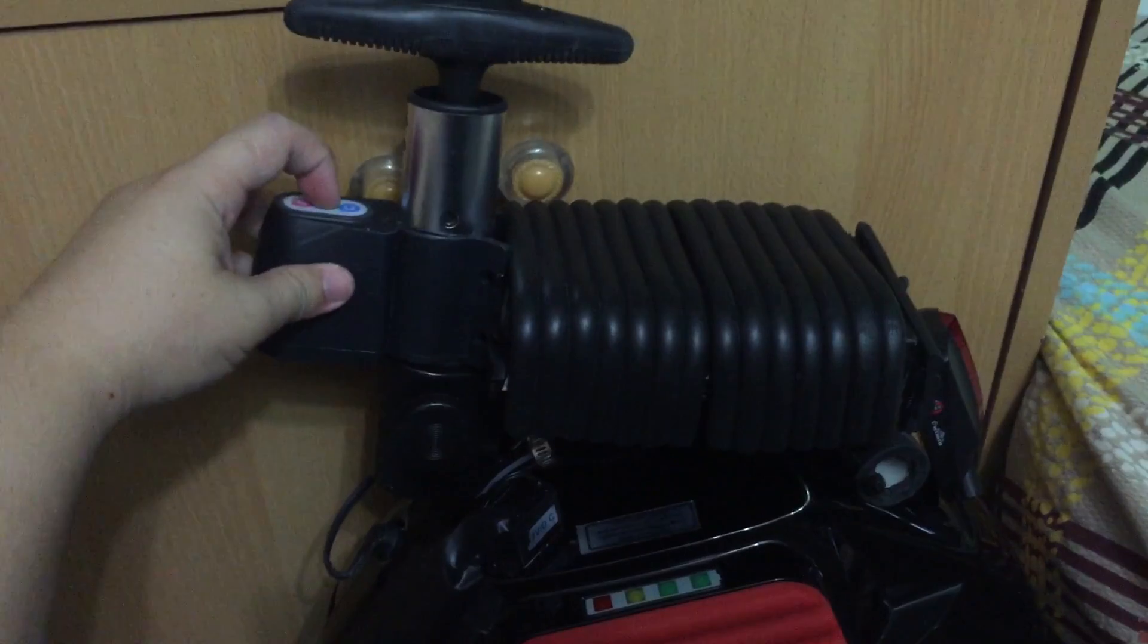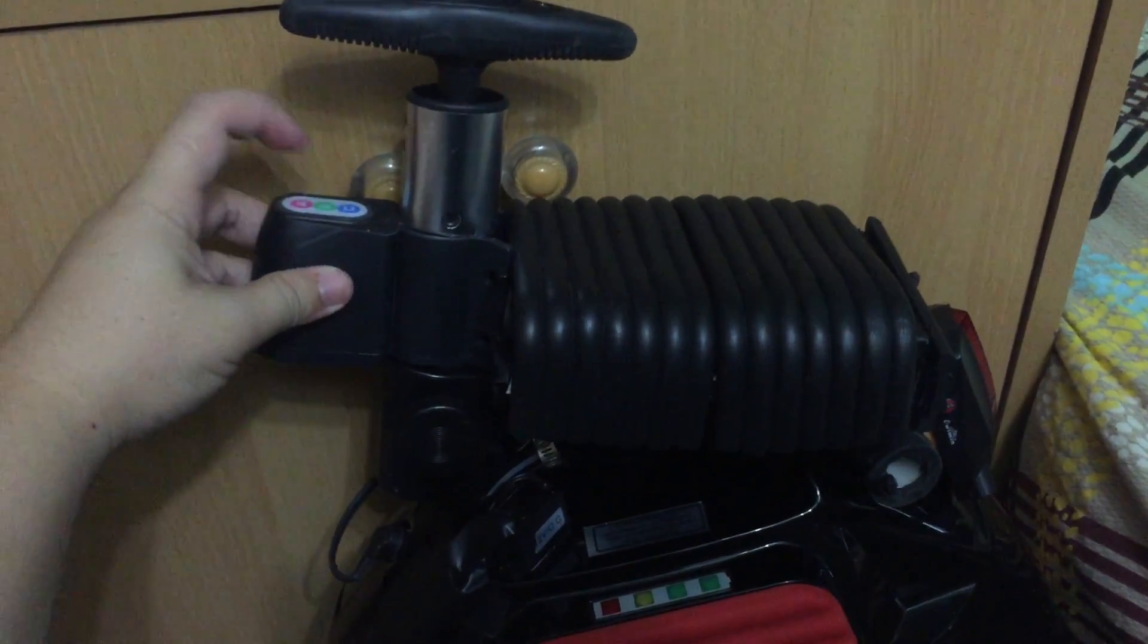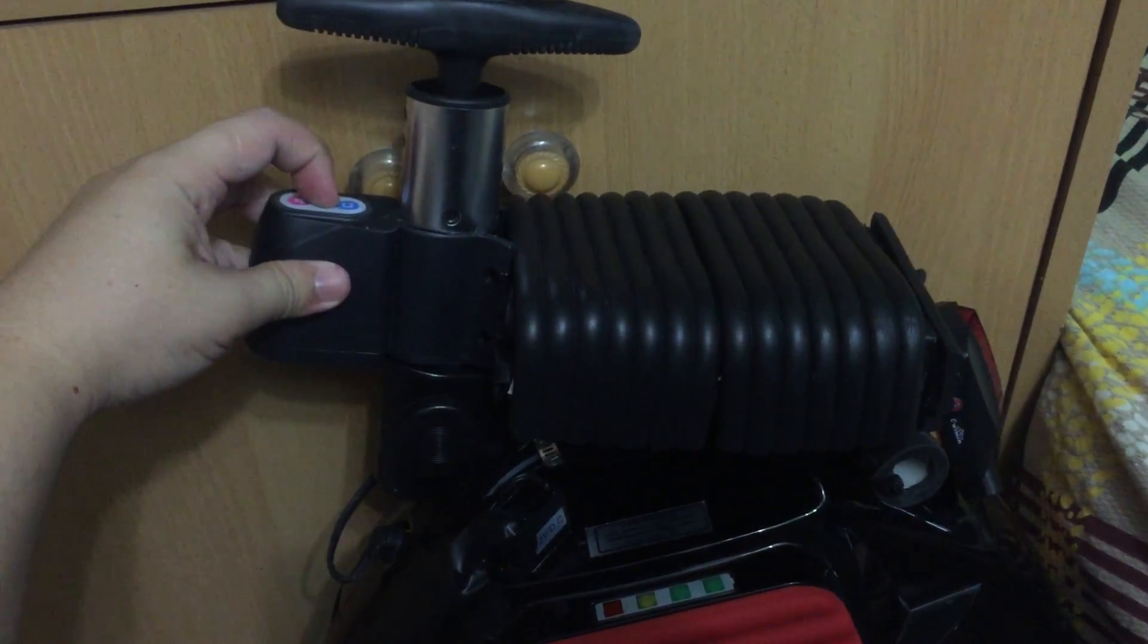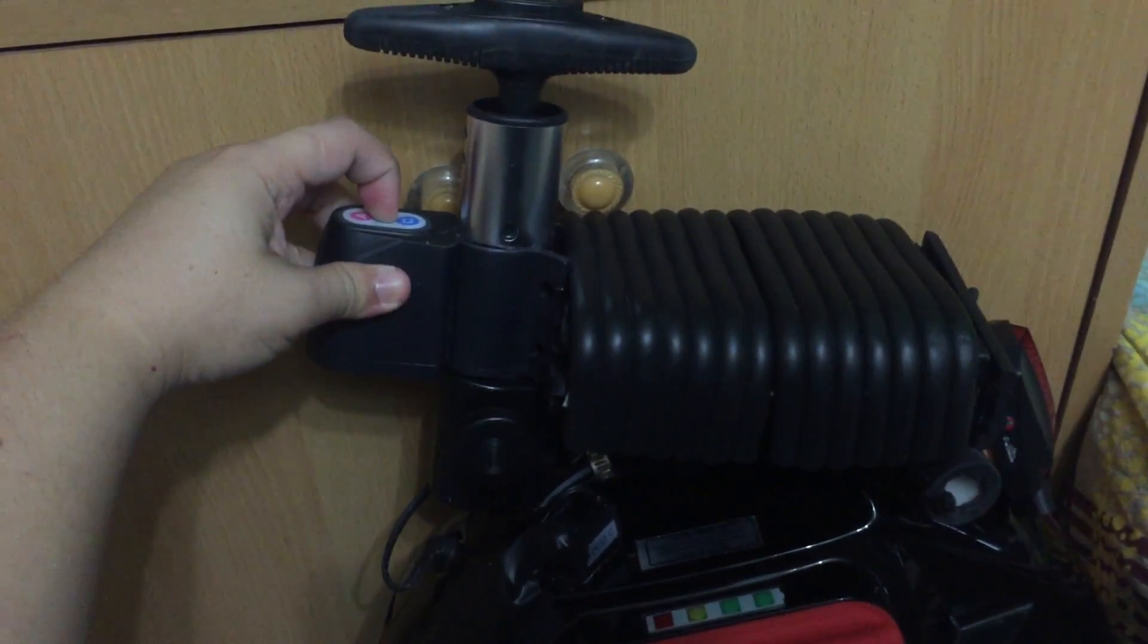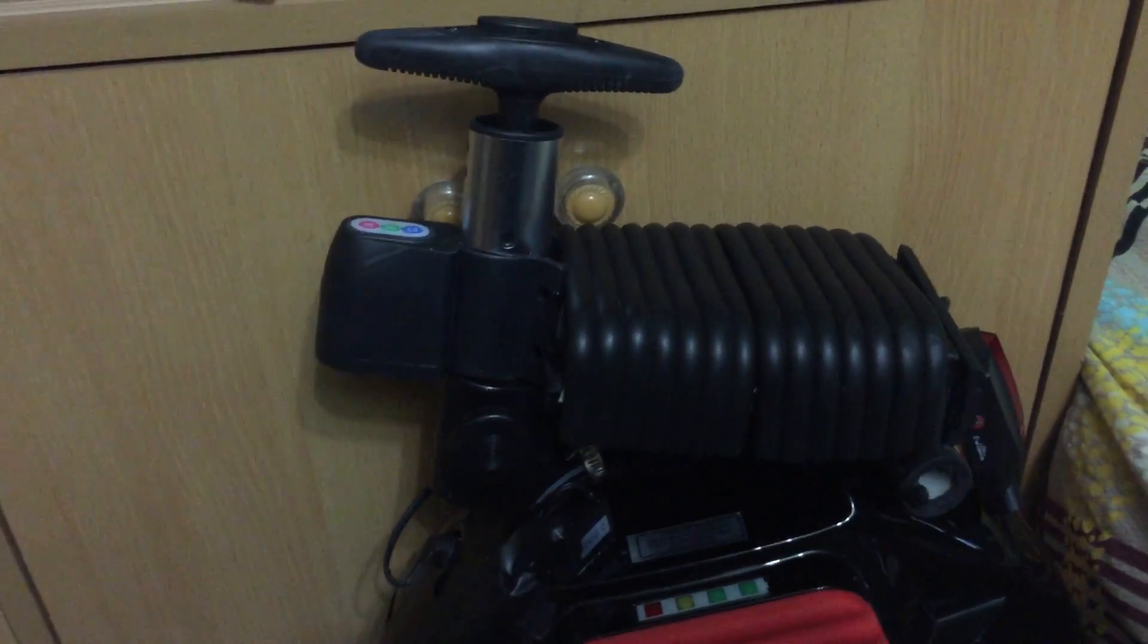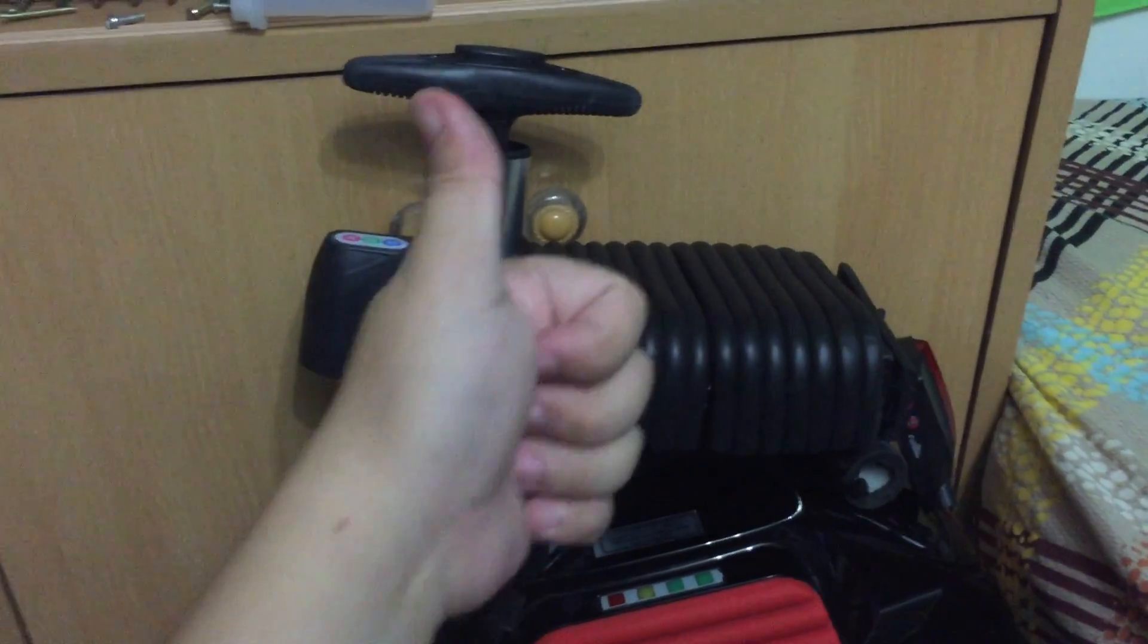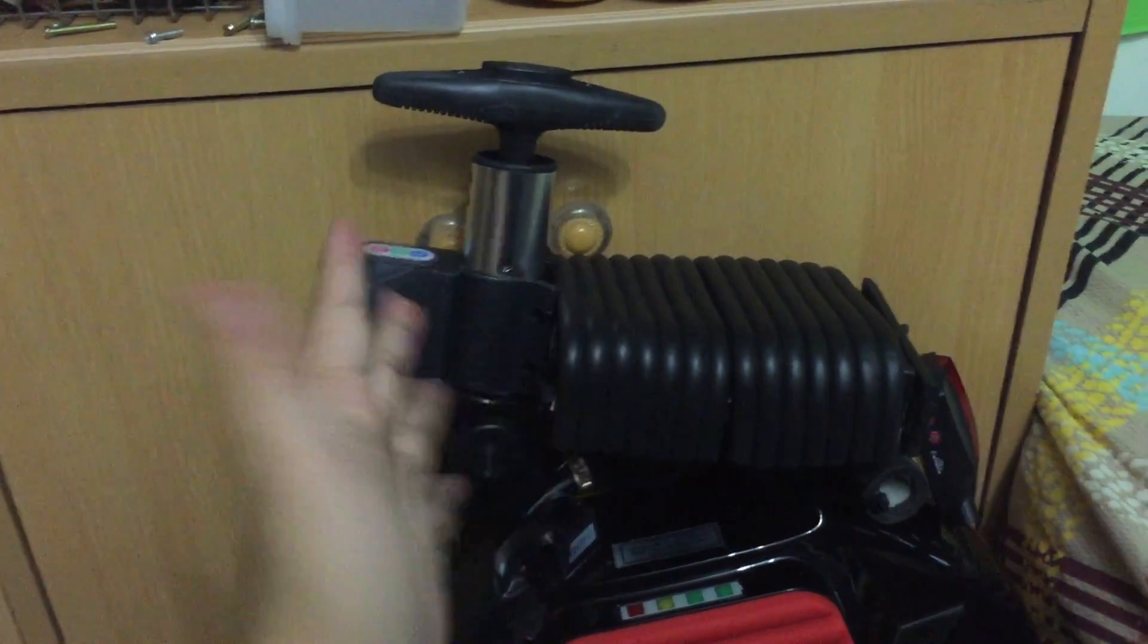And to activate it, just simply press on the B button and hold. And activate in 1, 2, 3, 4, 5 seconds.